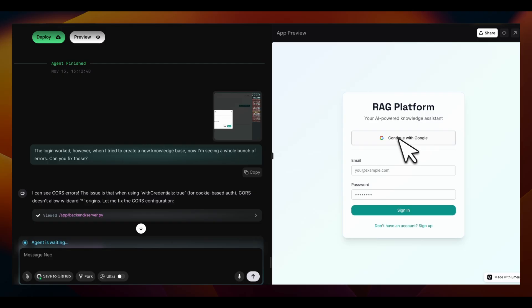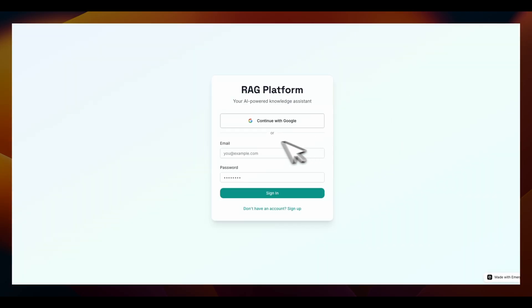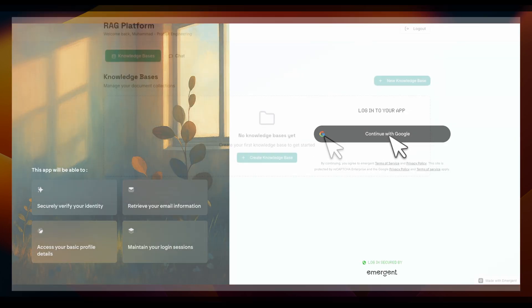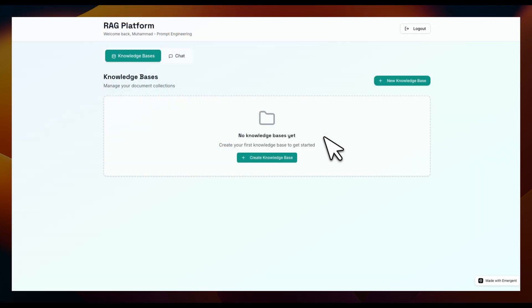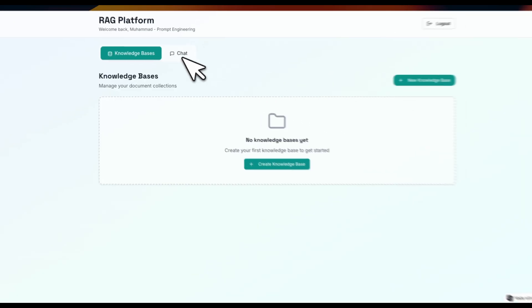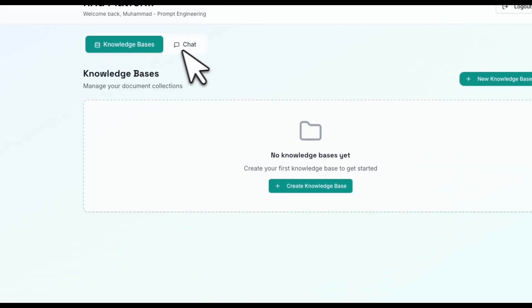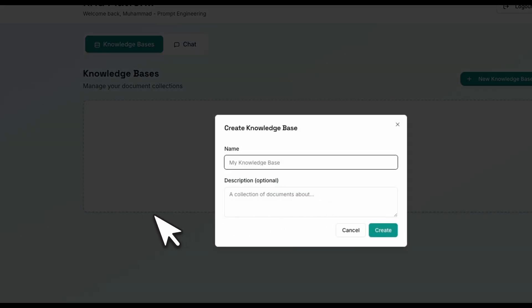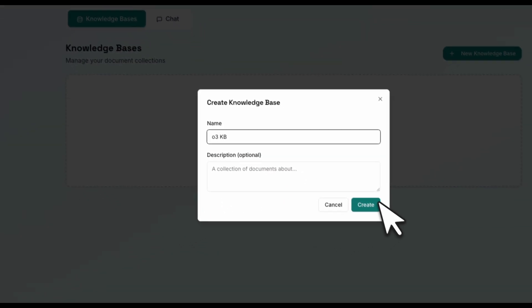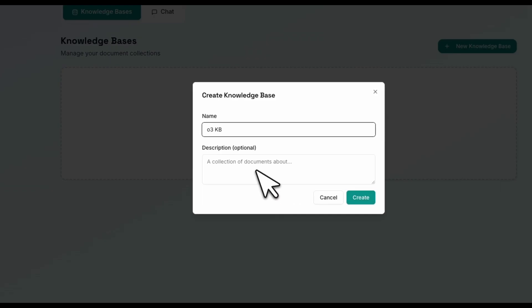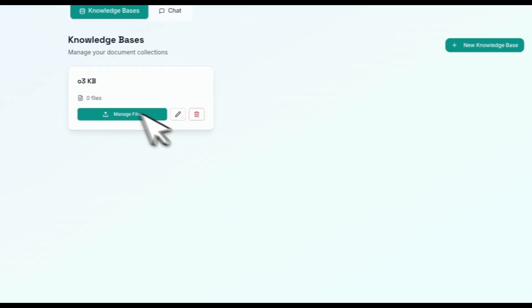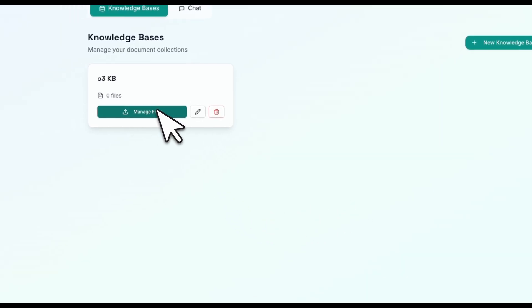Here's the platform, how it currently looks. We can actually go and log in. Here's the main login page. Here's the interface that is created for us. You have the ability to create your new knowledge base, also chat with the knowledge base. Let's try to create a new knowledge base. I'm going to call it O3 KB. There is optional description, let's skip that. Let's create.